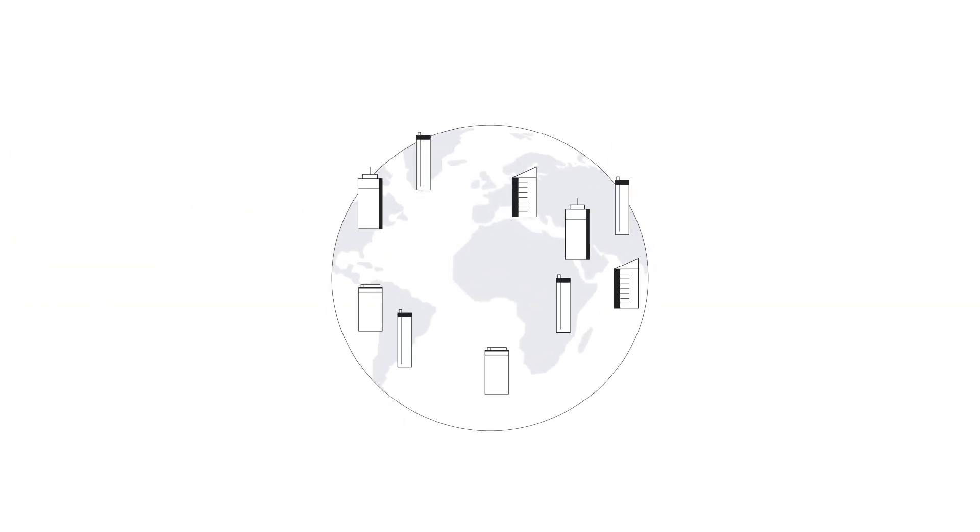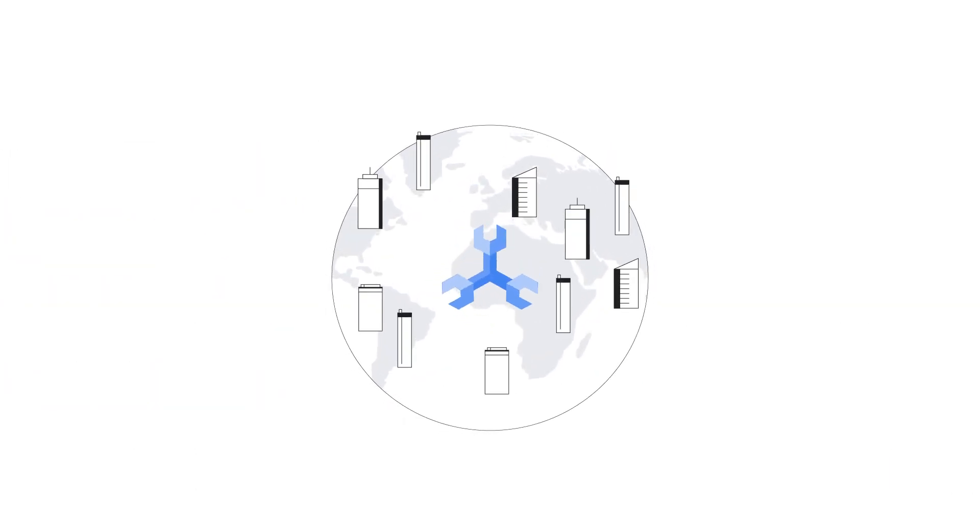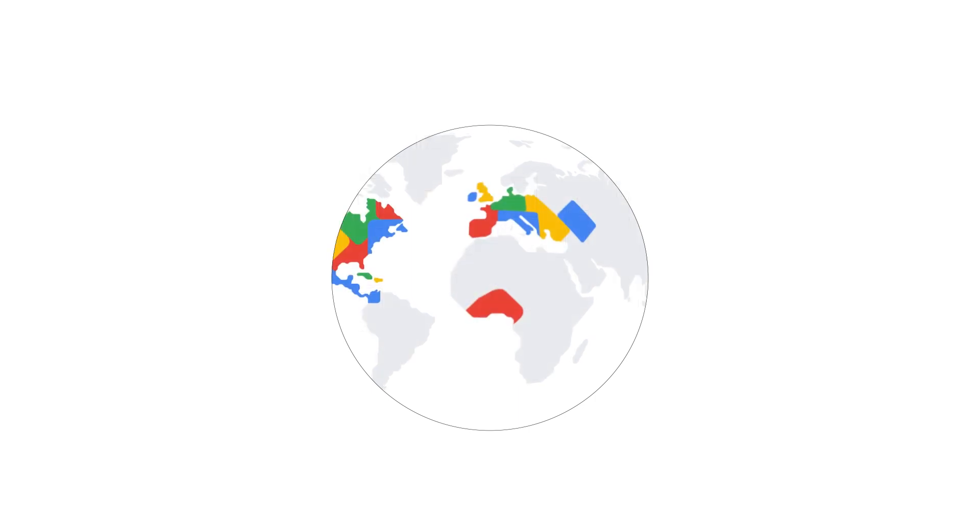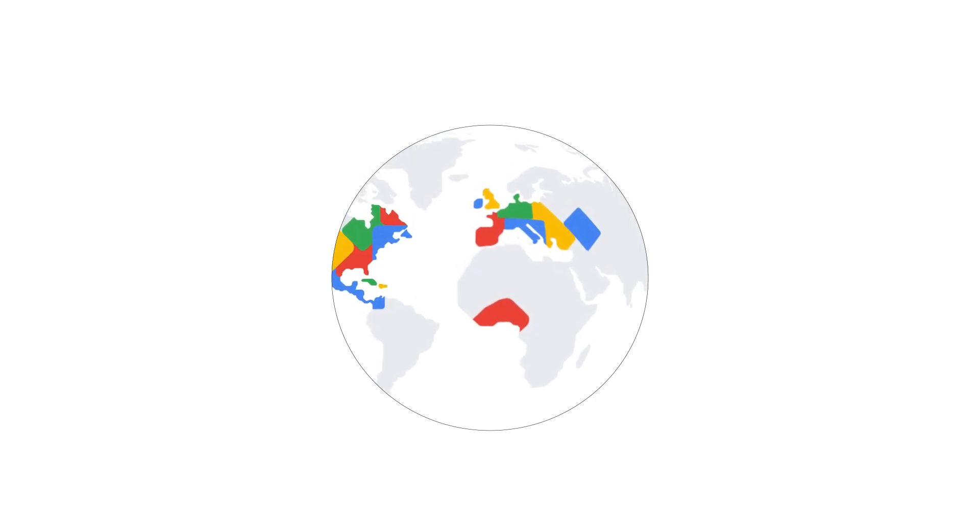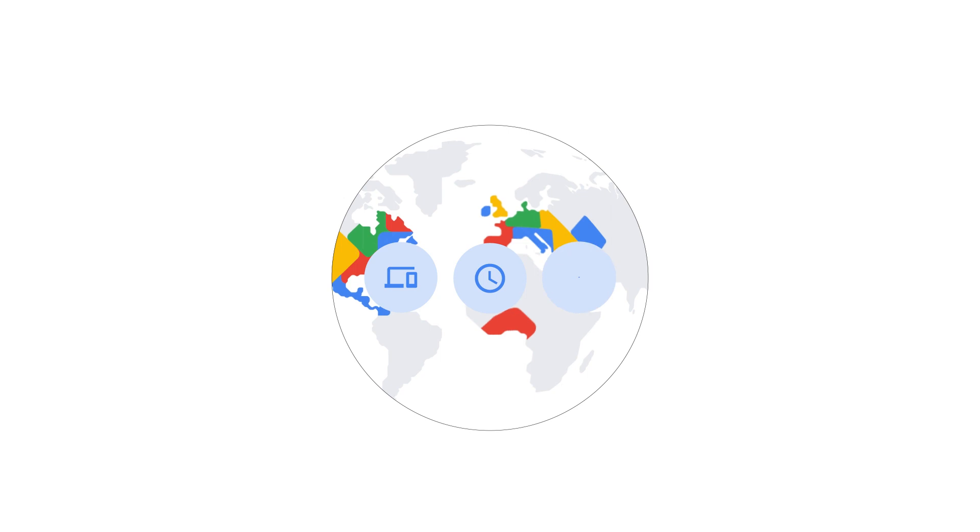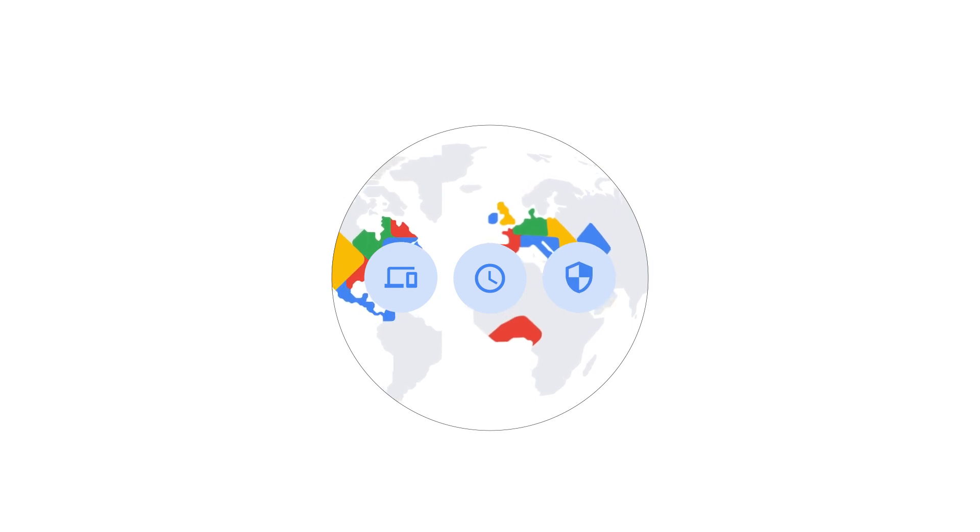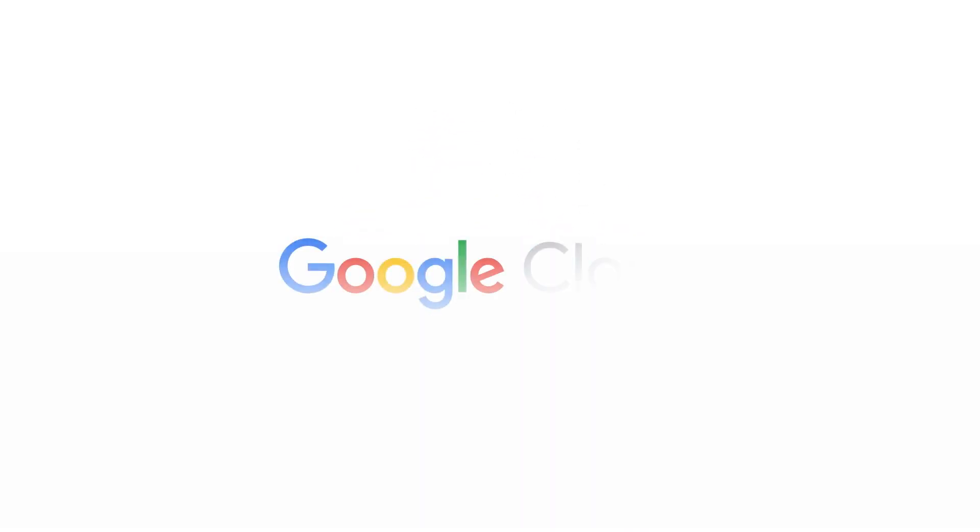Businesses around the world are powering their users with Cloud Spanner. A multi-region configuration gives you the peace of mind that you have high availability, low latency, and resilience against regional failures. To find out more, check out the Cloud Spanner website.